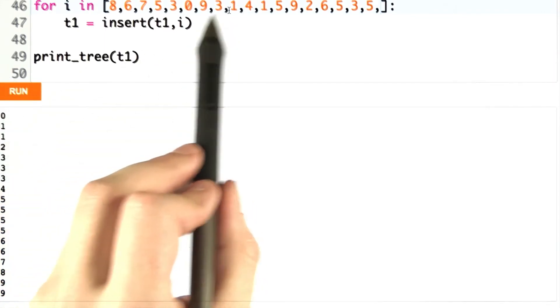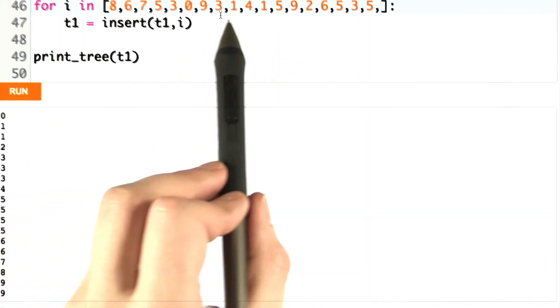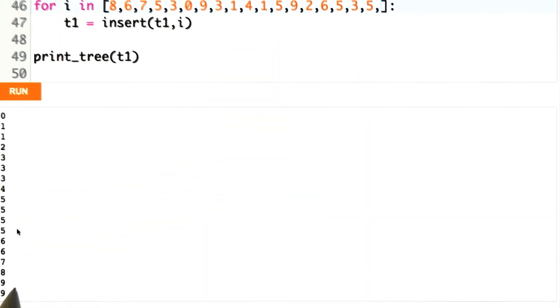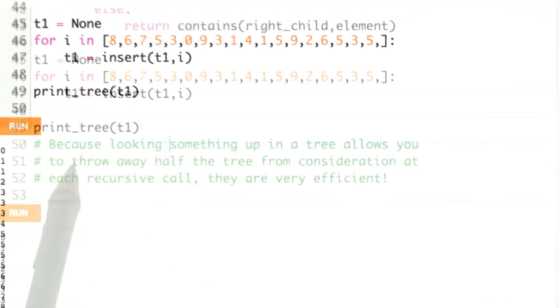This is a pretty good test case for us because it's long and it also has some duplicates, a bunch of duplicate numbers to make sure we're handling less than or equal to correctly. So now we have much more confidence in our tree insertion.